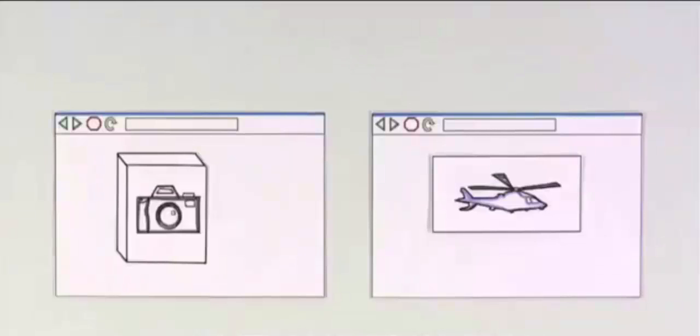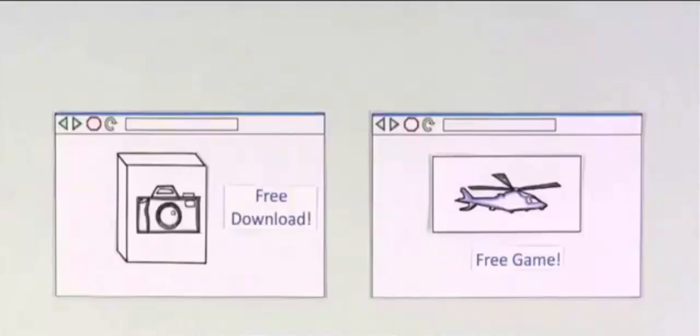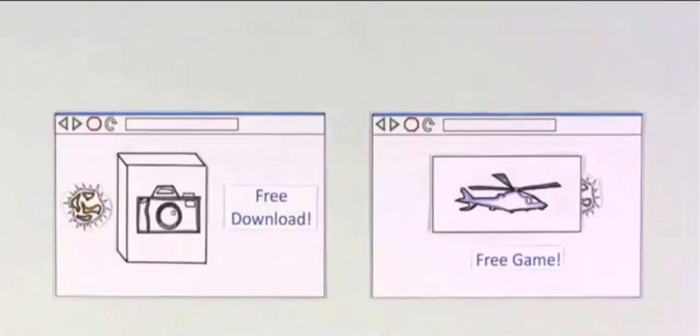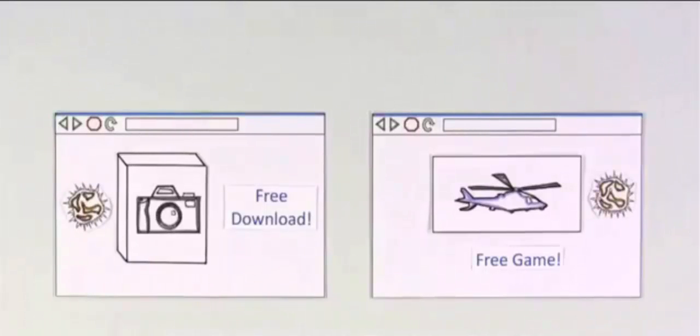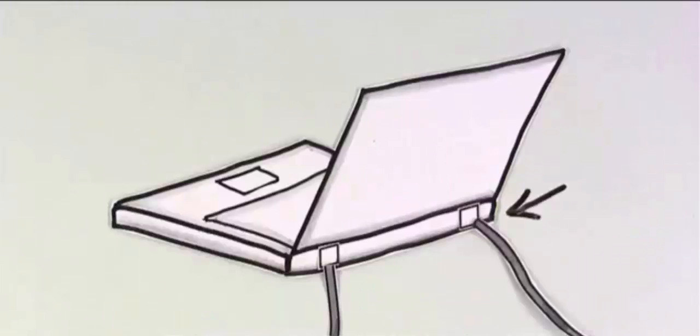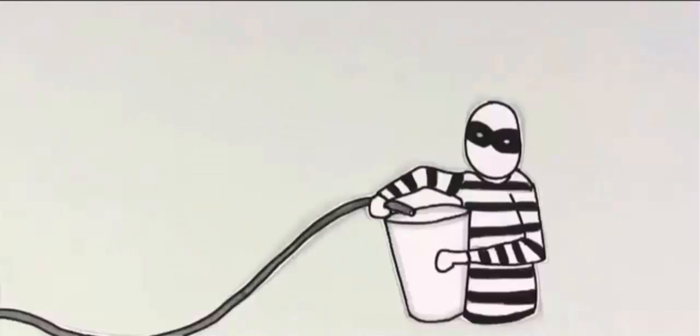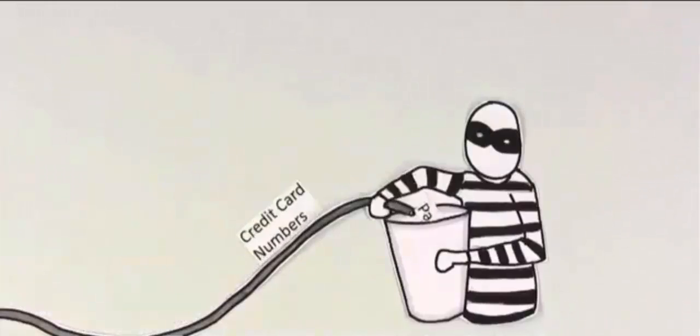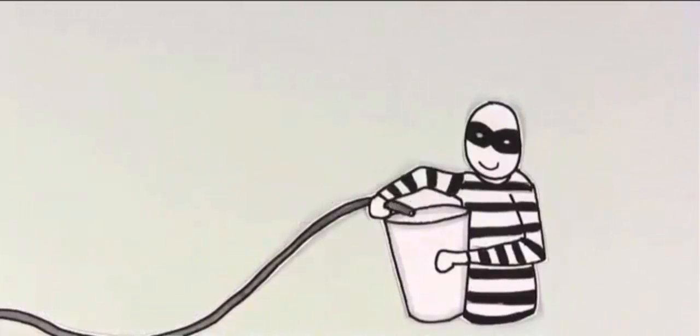It may appear to be a game or useful software, but hidden inside is a program that can cause real problems. For example, these programs can open new back doors, giving criminals access to your computer and information over the web. Not fun.